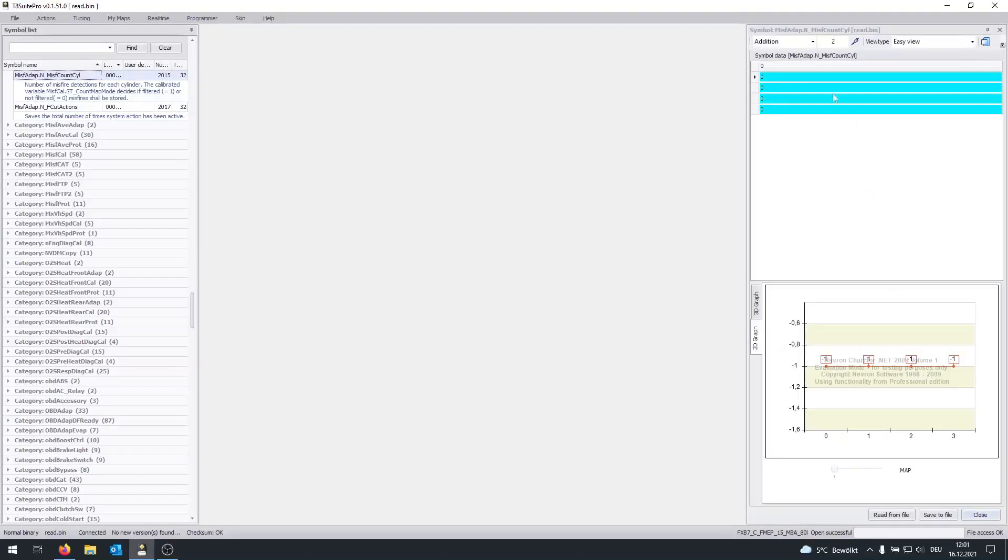Of course, you also don't want too many misfires since they can damage the catalyst. And this just as well could show you a problem with coils or with spark plugs. So this is also a pretty good map to diagnose certain problems with your vehicle.